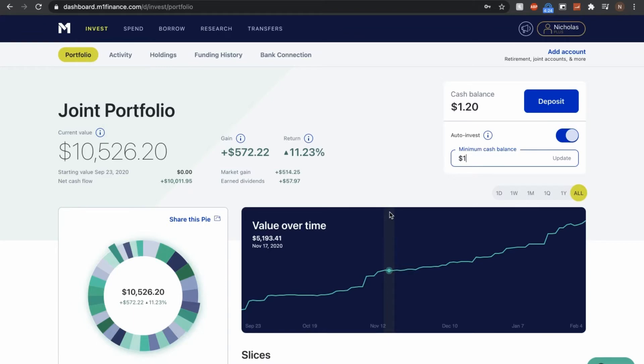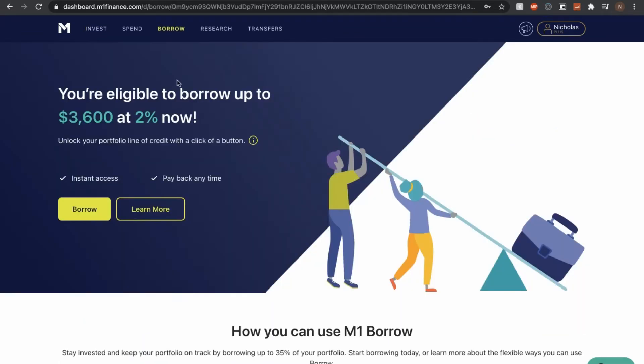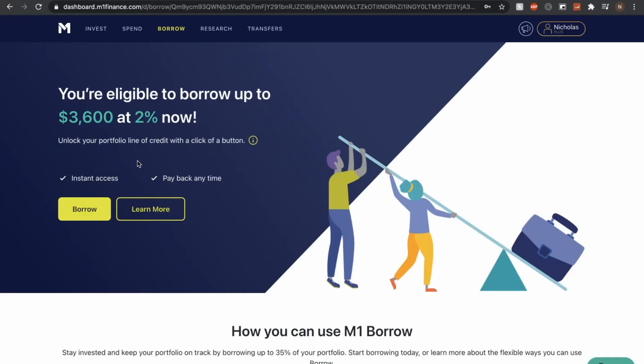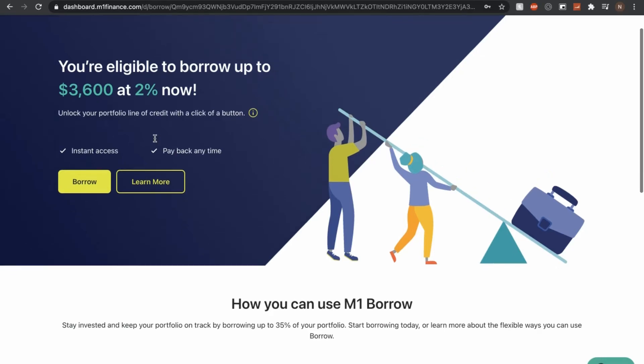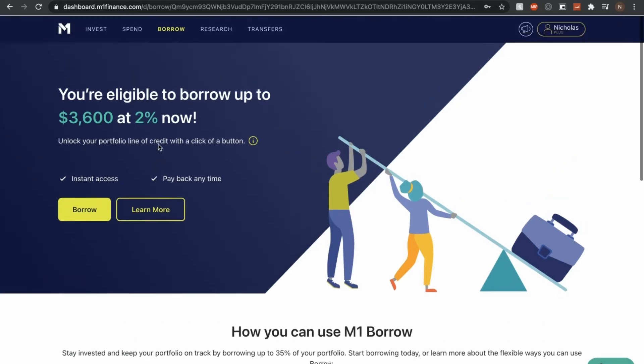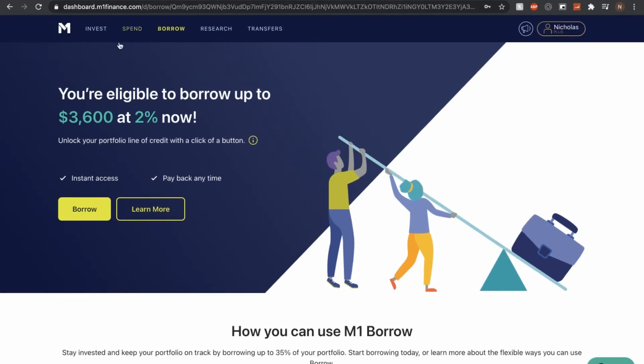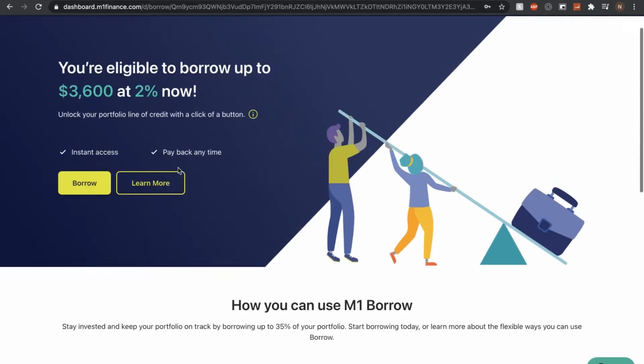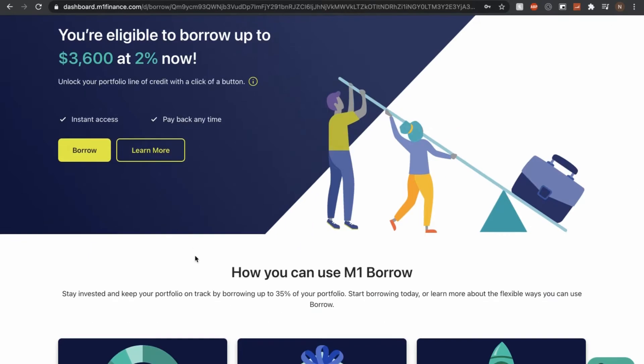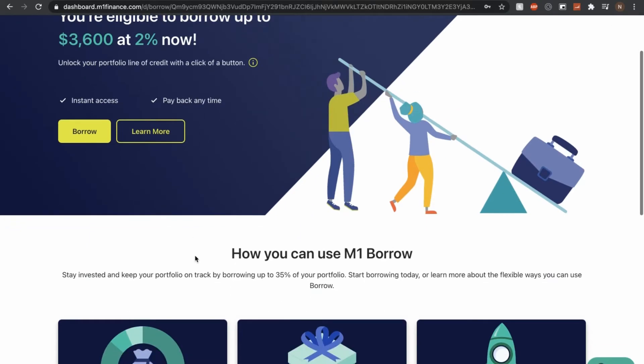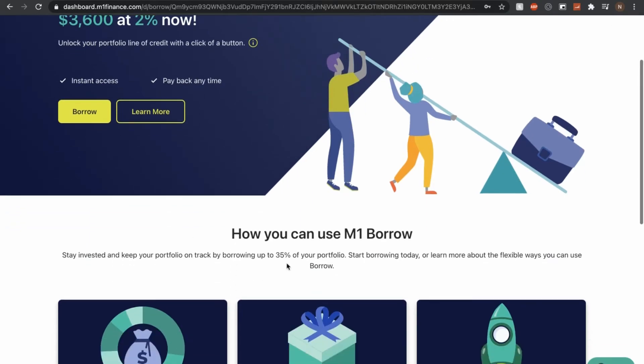So here I am on the M1 Finance platform. If I click on the Borrow tab, you can see that this feature has been activated and at this time of recording, I can borrow up to $3,600 at a 2% annual interest rate. And for those of you not aware of what M1 Borrow is, this is a feature within the M1 Finance platform where you can borrow up to 35% of your portfolio value and you can use it for a variety of reasons.